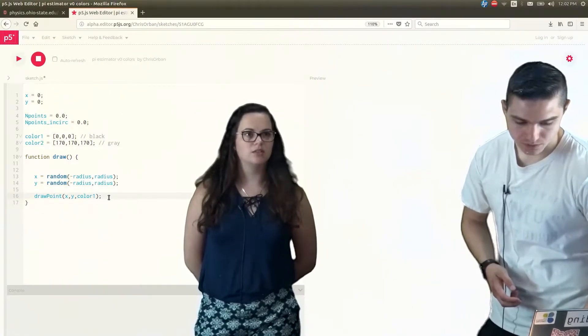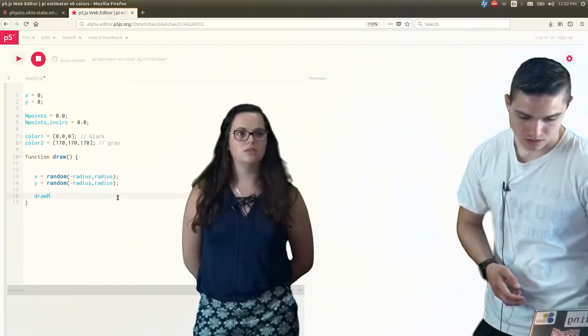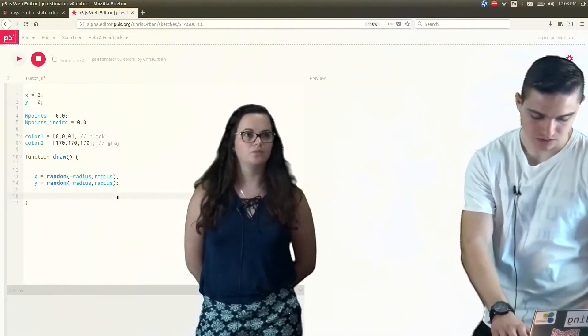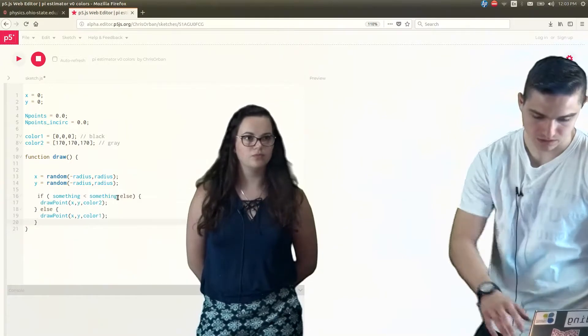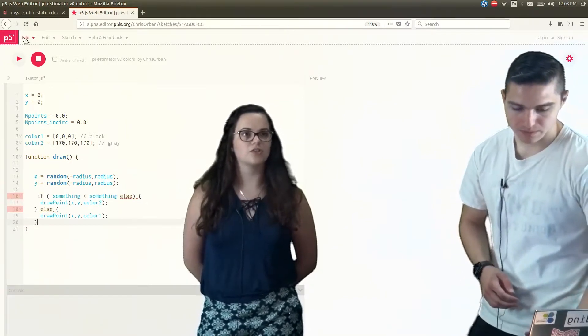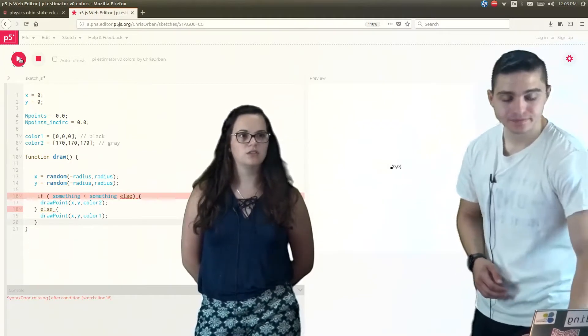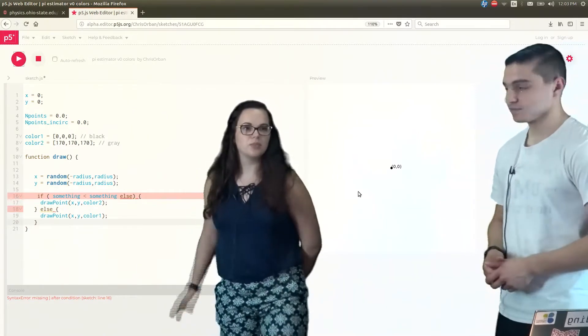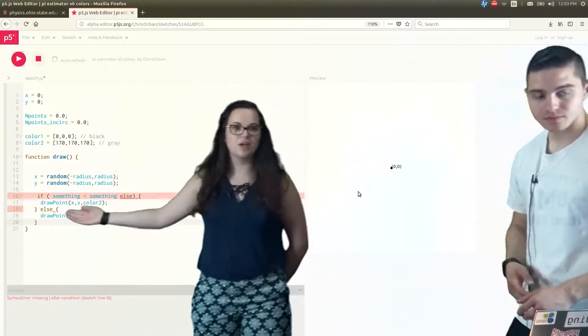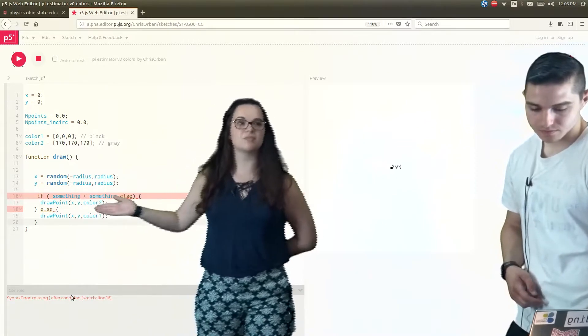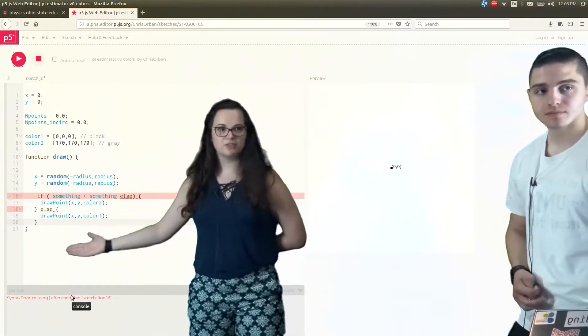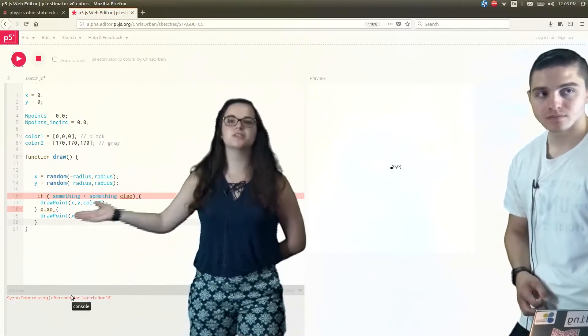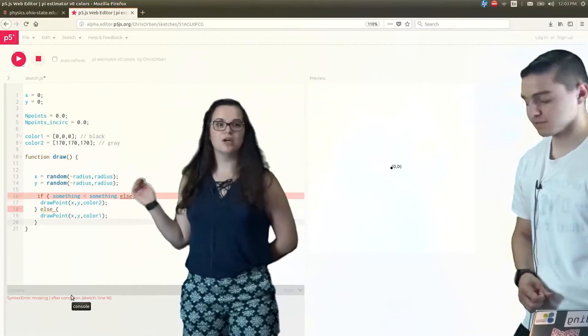So we'll get rid of our draw point and Control V to paste it in. Okay, let's try to run it. So as we can see it gives us an error because we haven't actually plugged in anything for something and something else. This is not a piece of code, this is just a statement that helped us see what do we need to do.